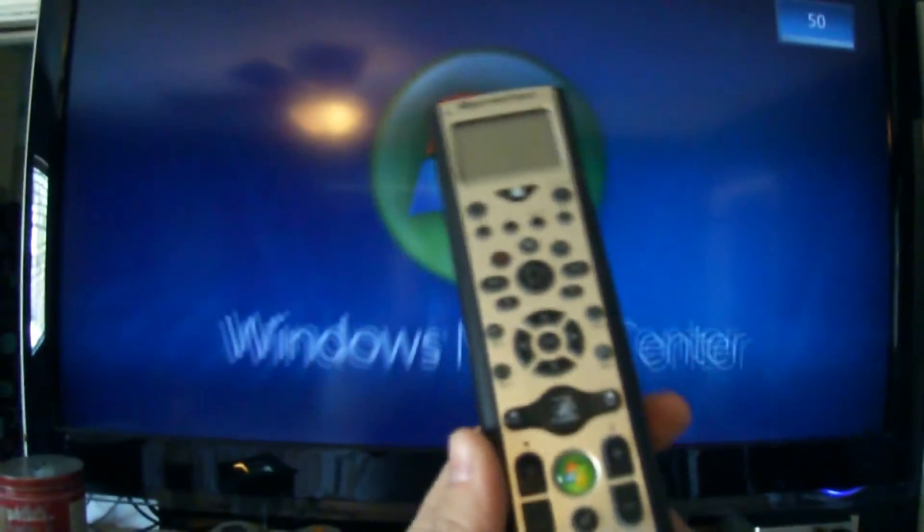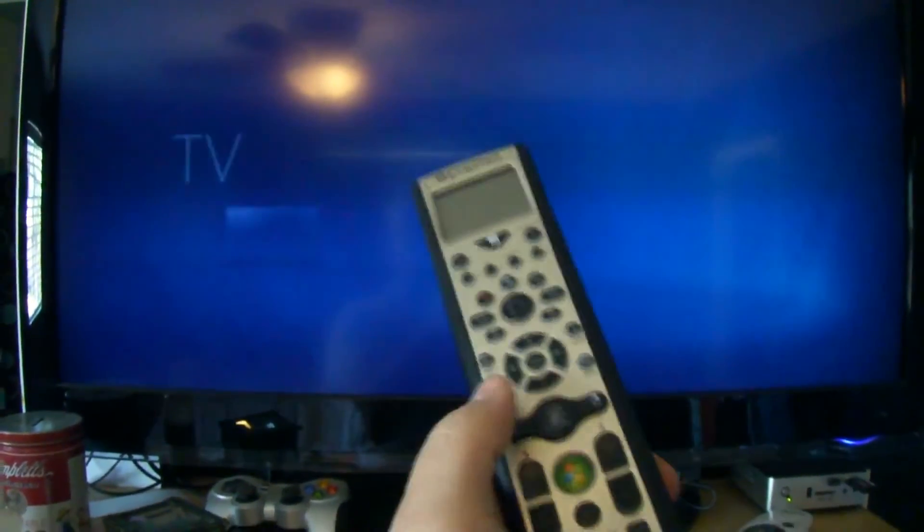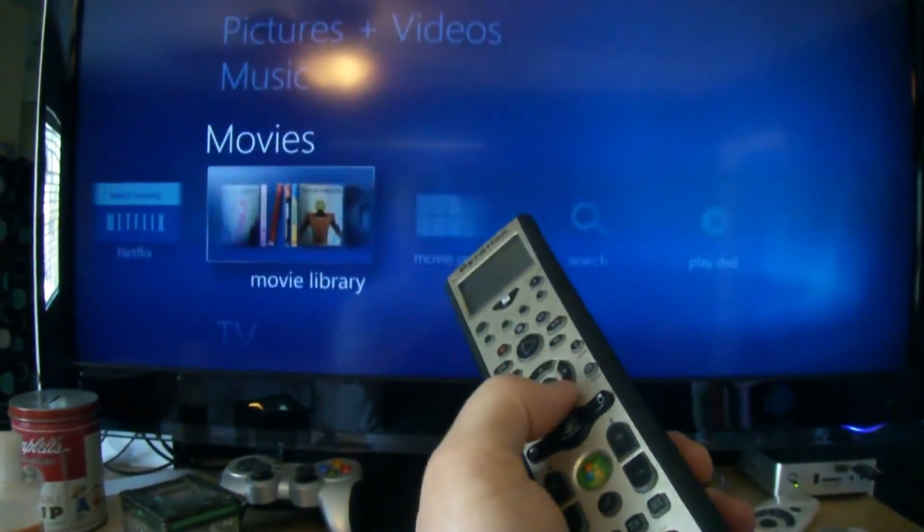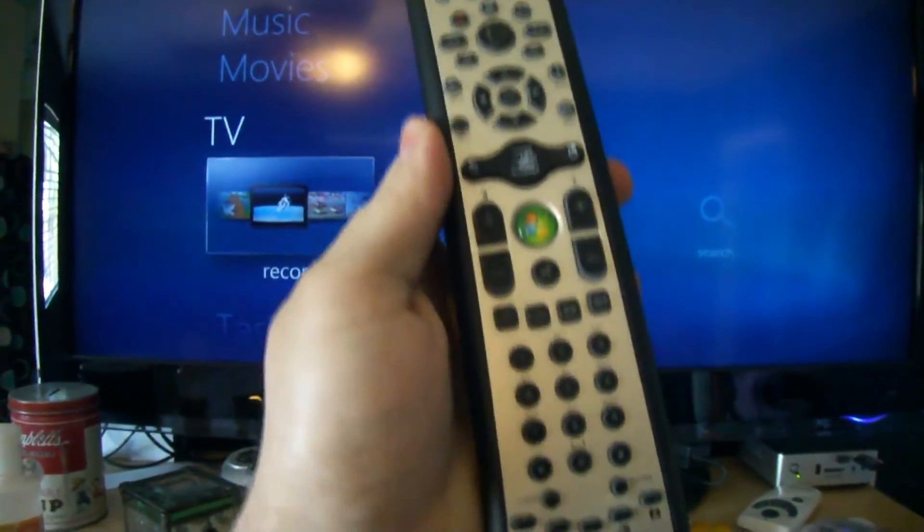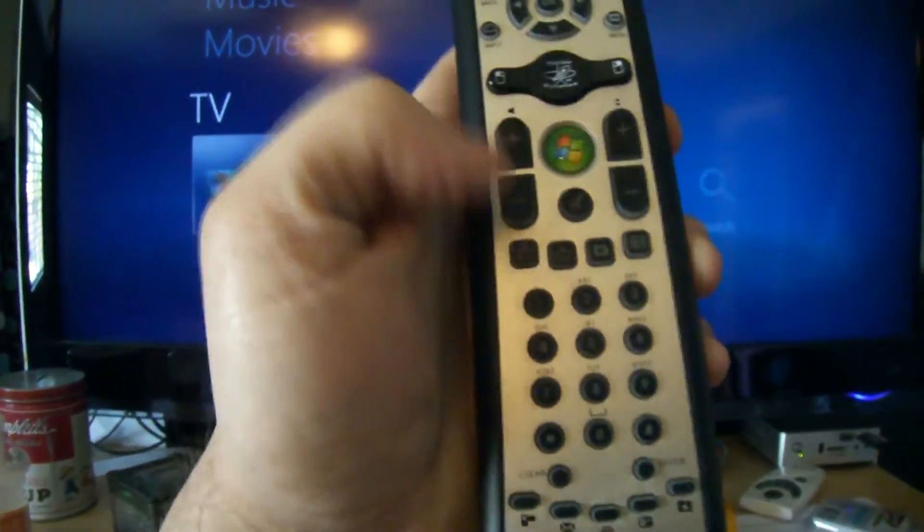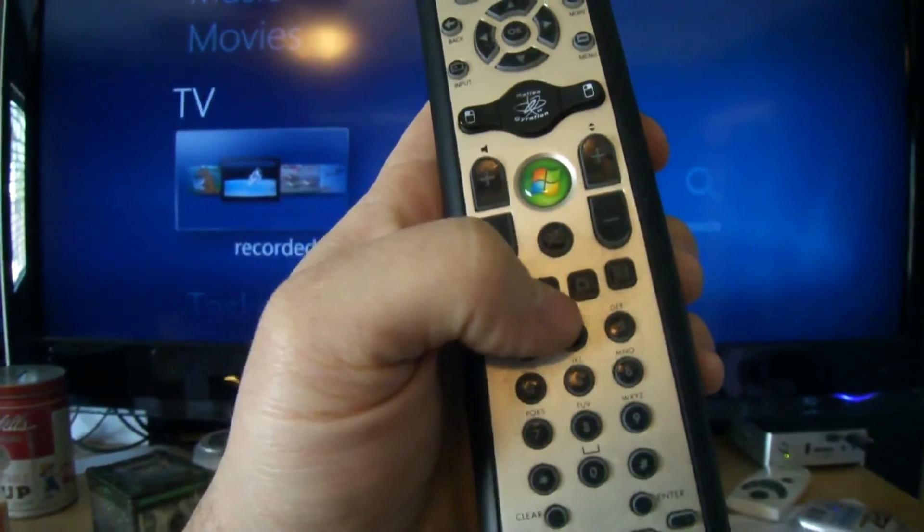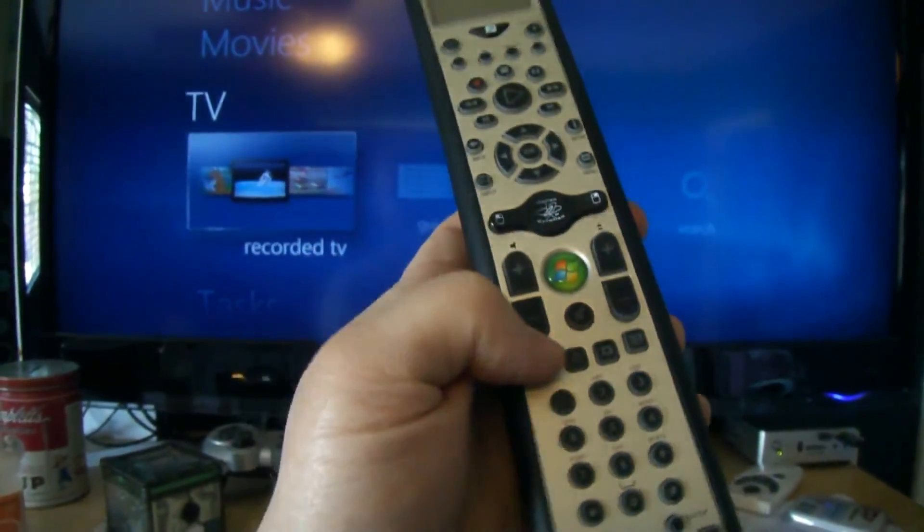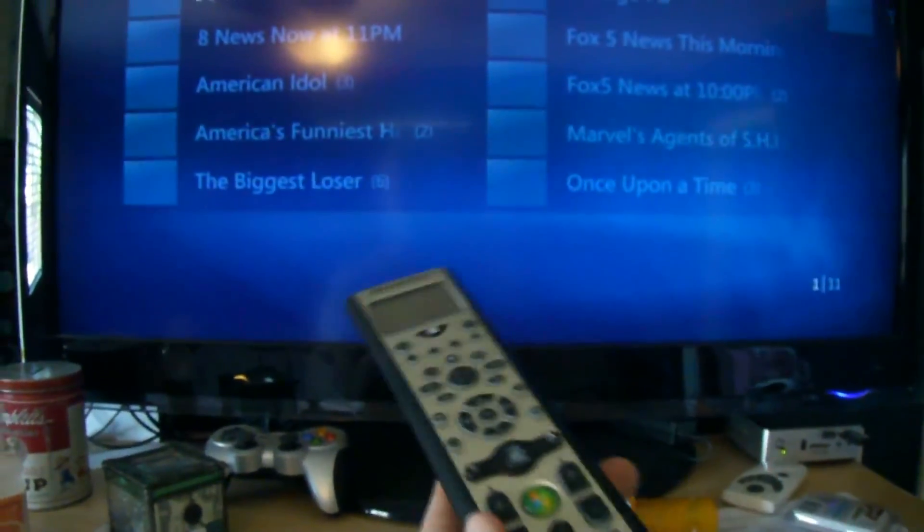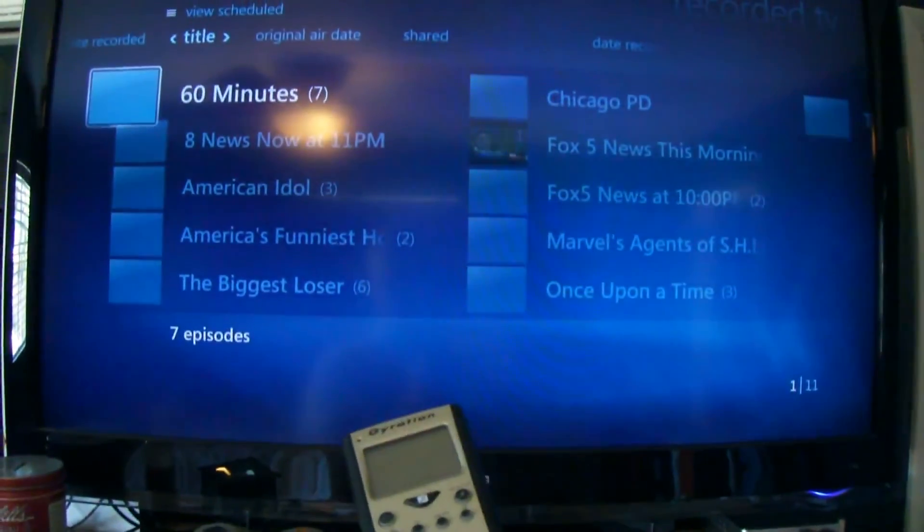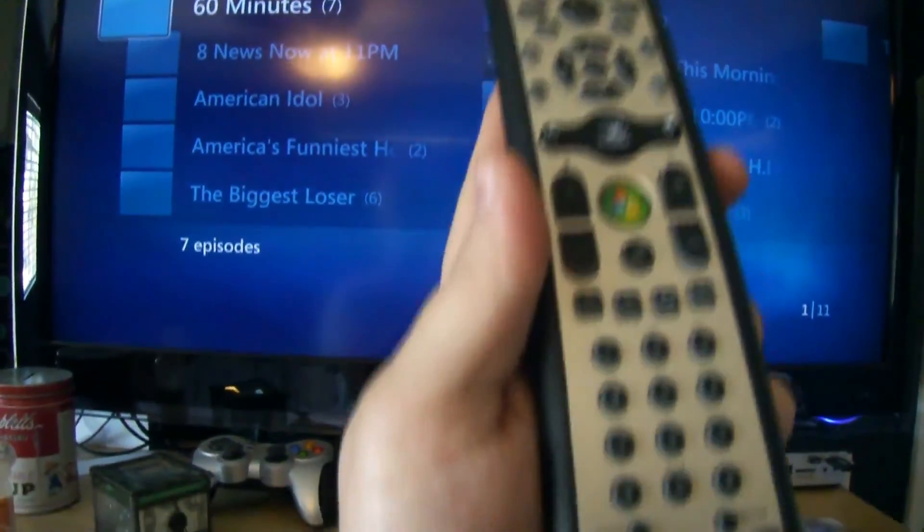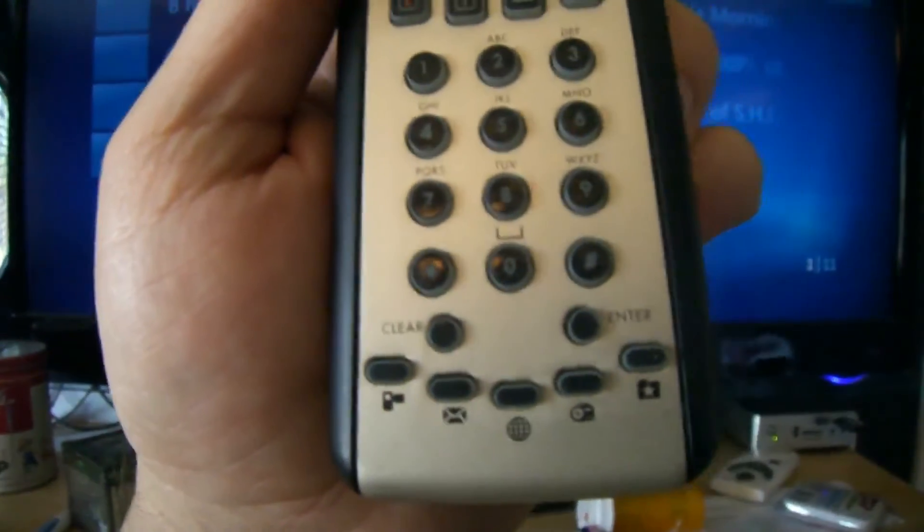When you push that big green button, media center launches, and that's how you navigate through media center - up, down, left and right, and your number keys. These are shortcut buttons to get to your different things inside of media center, such as if you wanted to get to your recorded TV, you push that hot button and it takes you right to recorded TV.